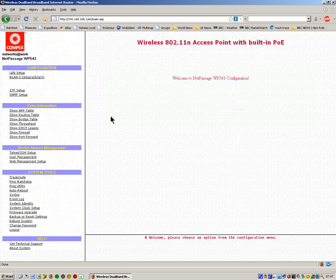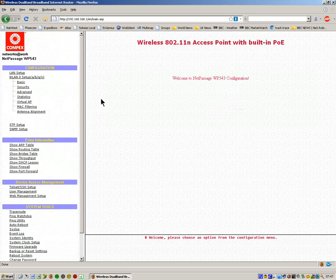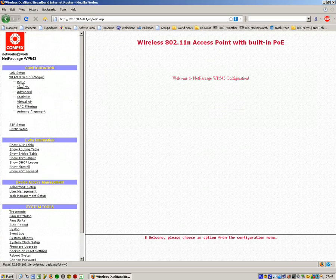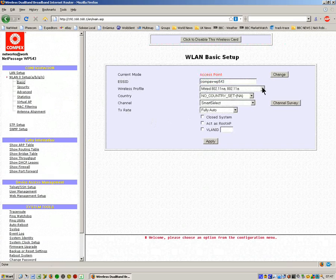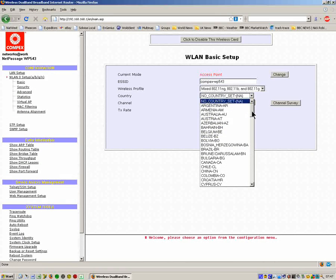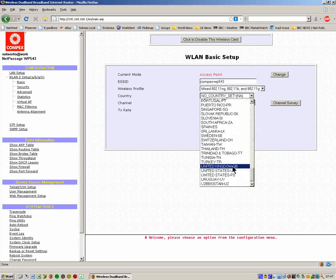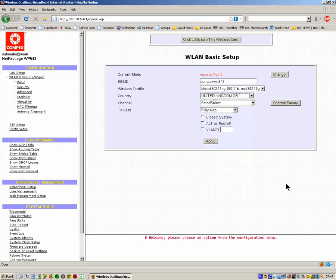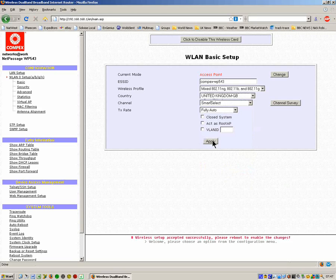Login. This is the second unit now which we're going to configure as an access point. If we go to the basic wireless setup, you can see the default mode is access point anyway. The only thing that we have to do here is change it to use 2.4 gig frequency bands and set the country to United Kingdom. Now we click on apply.